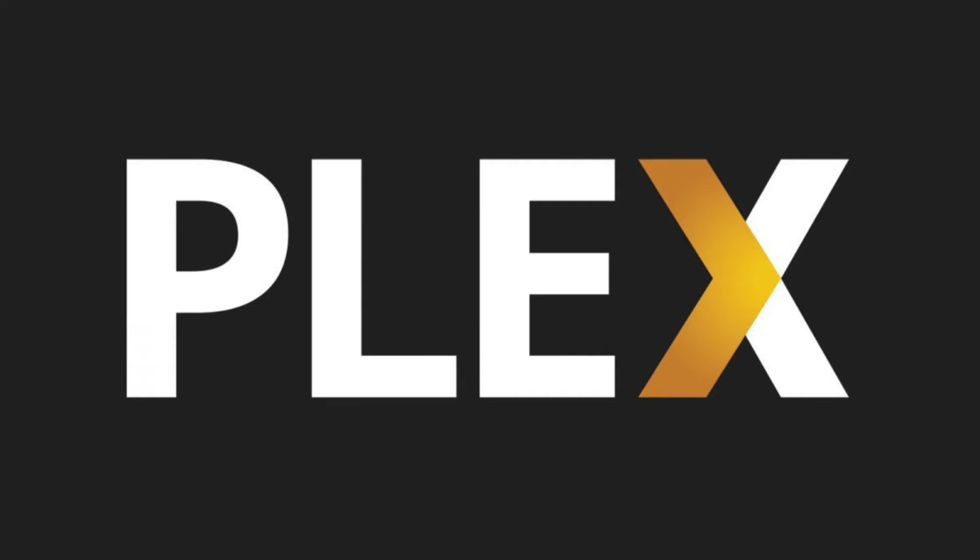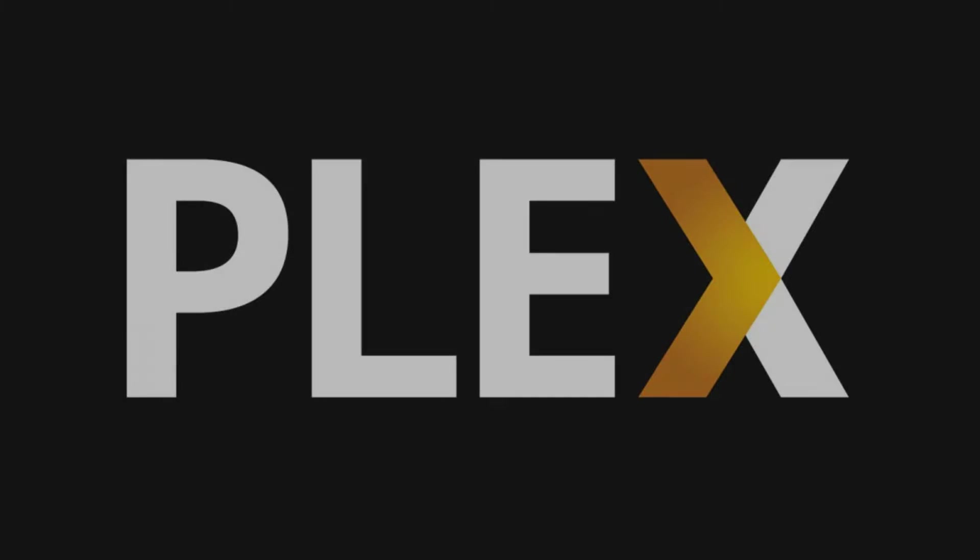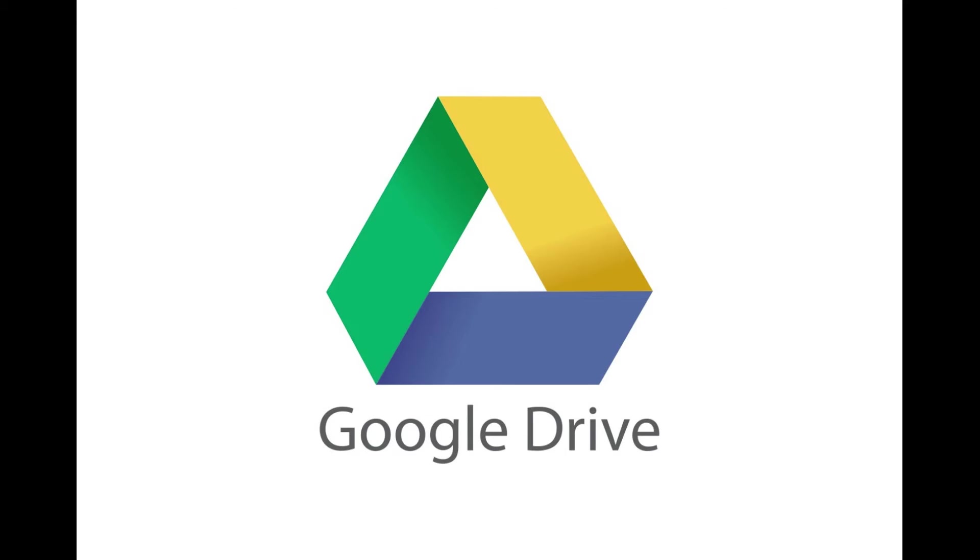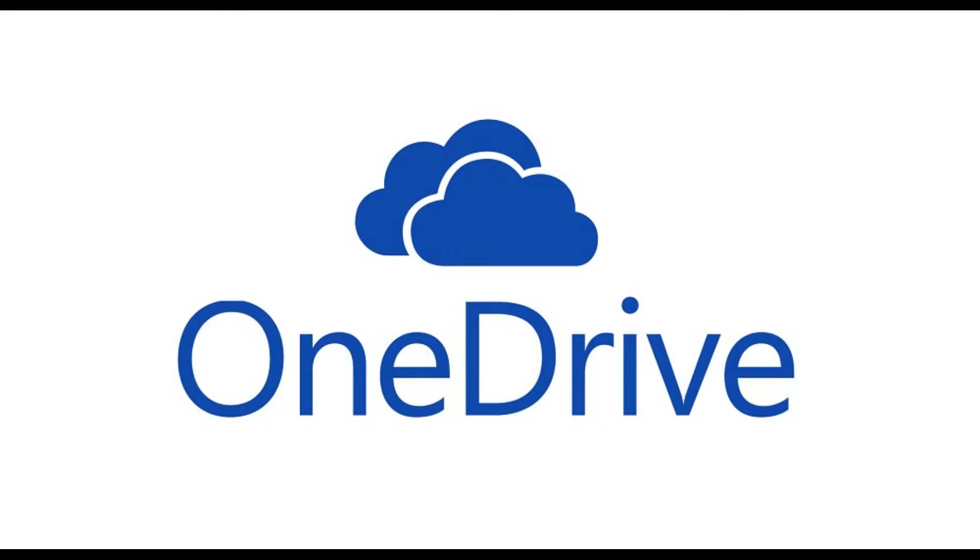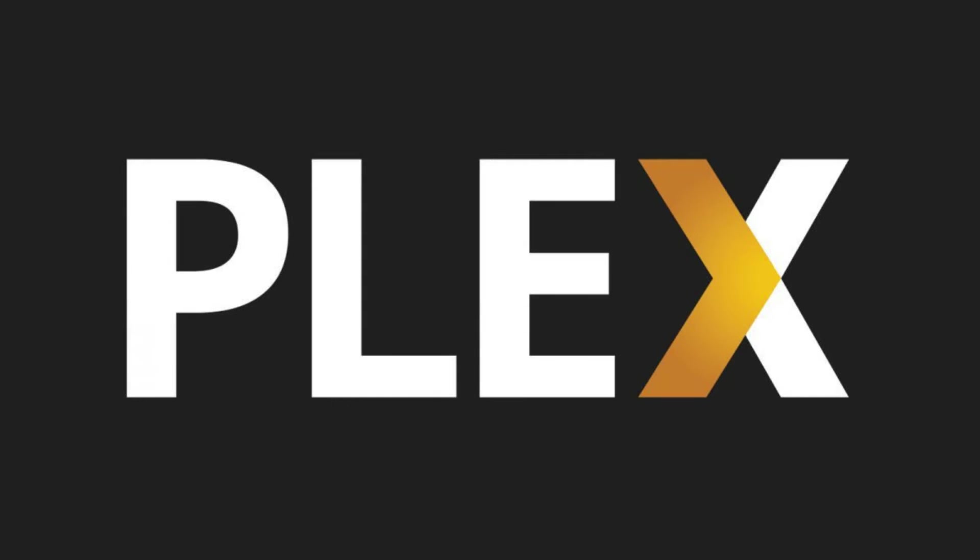Plex has recently added the ability for users to set up a Plex Cloud server. Users can connect either a Google Drive, Dropbox, or OneDrive account to their cloud server, select content from their chosen cloud provider to make available through the cloud server, and then stream that content directly from their cloud storage provider through Plex.